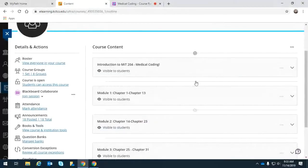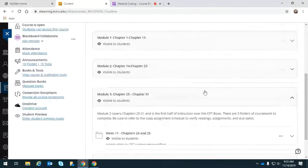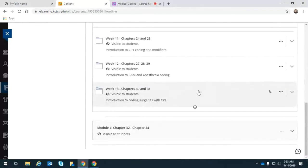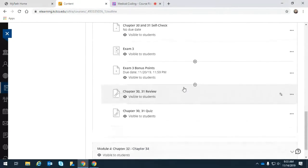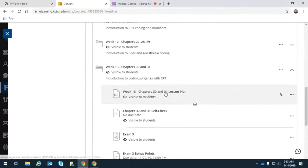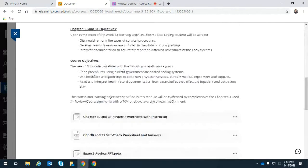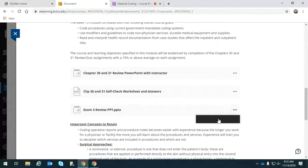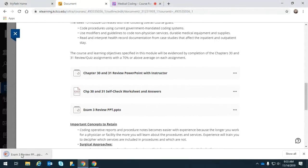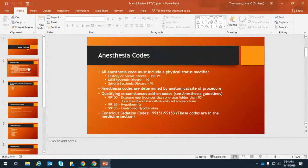We are moving along in the surgery section for CPT. We are finishing up module three. One of the first things I wanted to look at is exam three, so I'm going to open up the lesson plan. Exam three won't be too bad — download this file here.